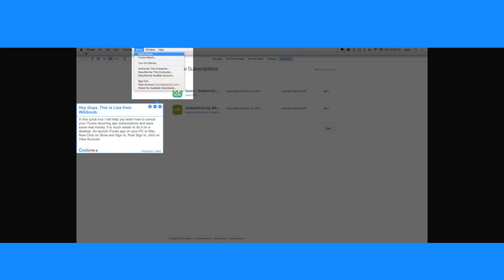Step 1. Hey guys, this is Lisa from Wagmob. In this quick tour I will help you learn how to cancel your iTunes recurring app subscriptions and save some real money.